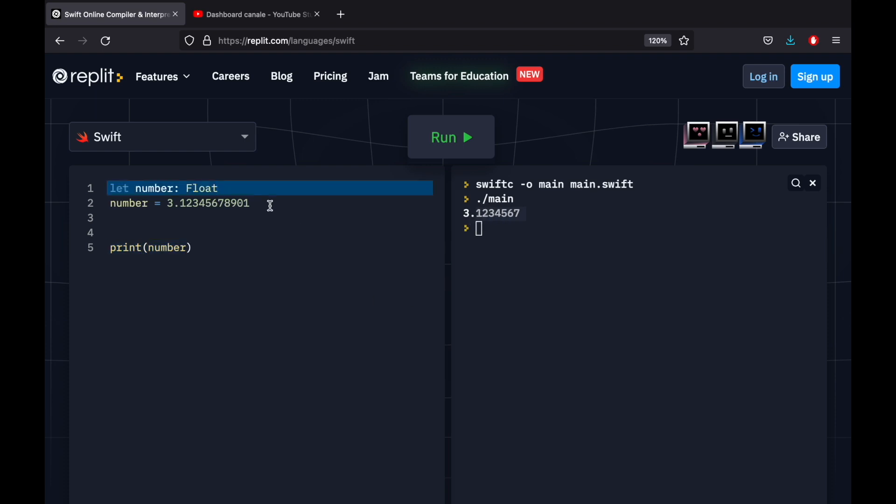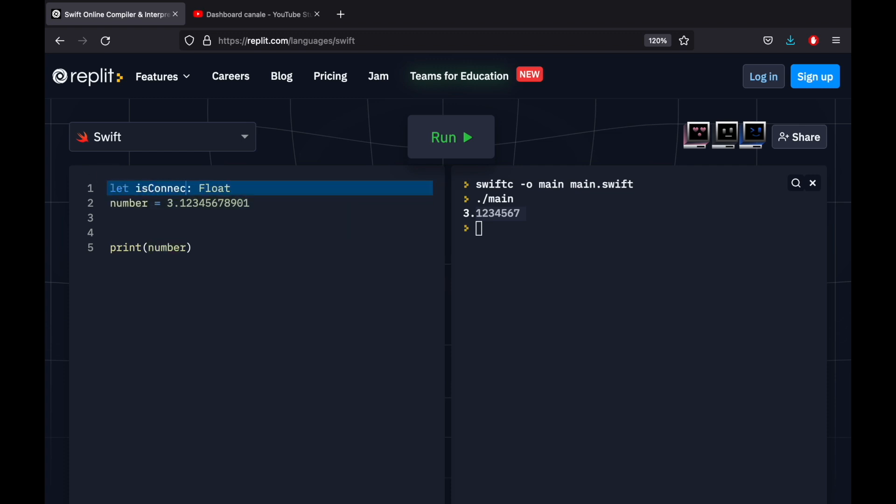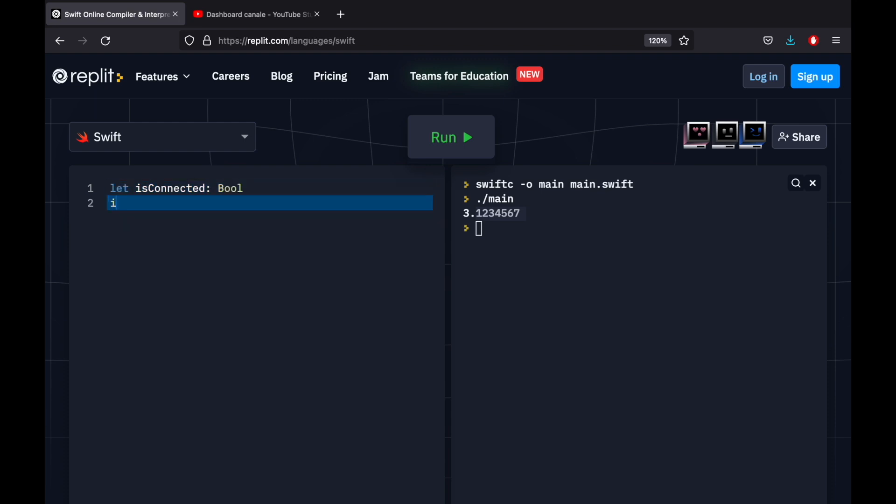And finally, the final data type we need to cover is the Boolean. So if we go here, we can type in isConnected, and this is going to be of type Bool. Then we can go ahead and assign to isConnected a value of either true or a value of false. So that just tells the program yes and no. And it's a very simple form of communicating whether something was a success or something was a failure.